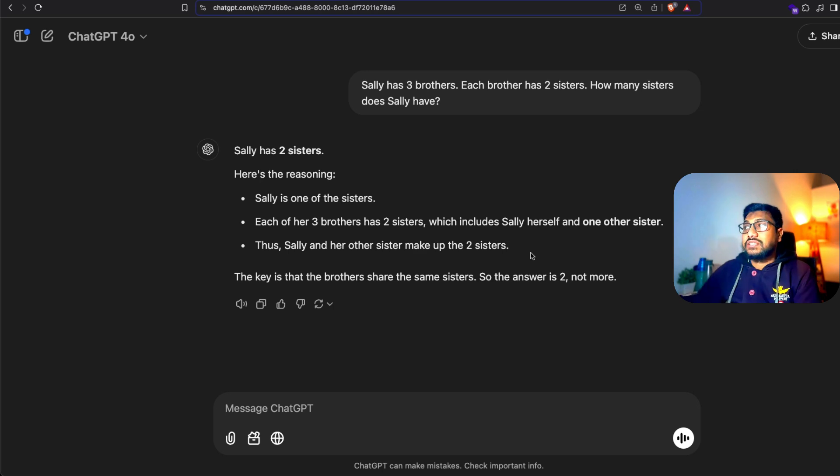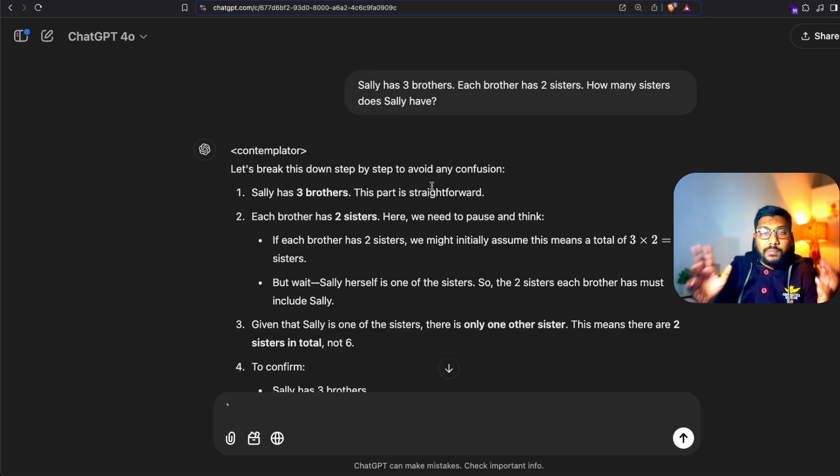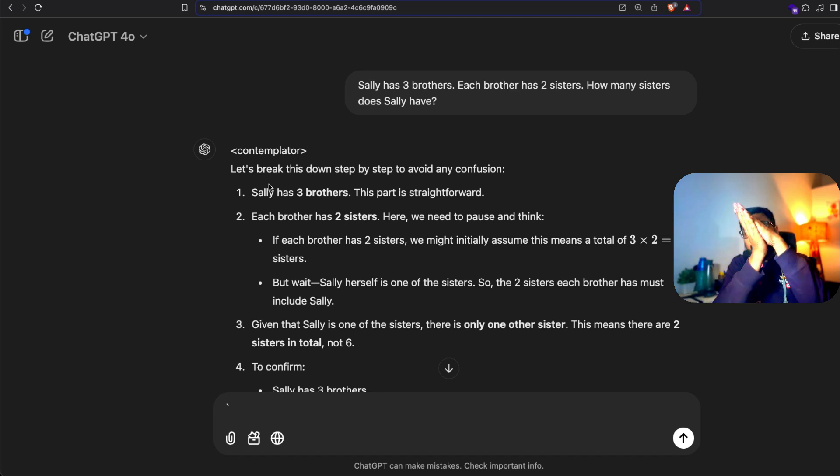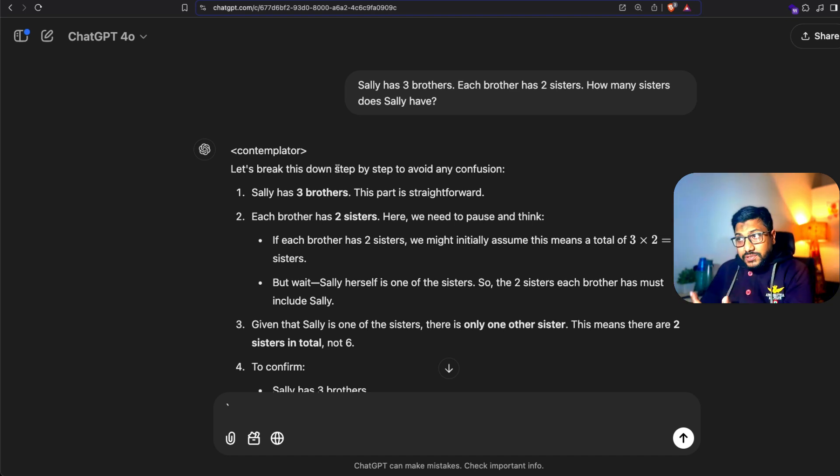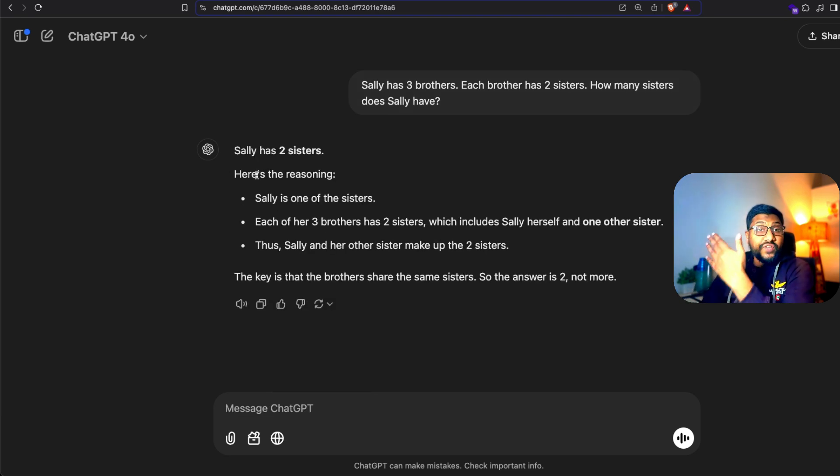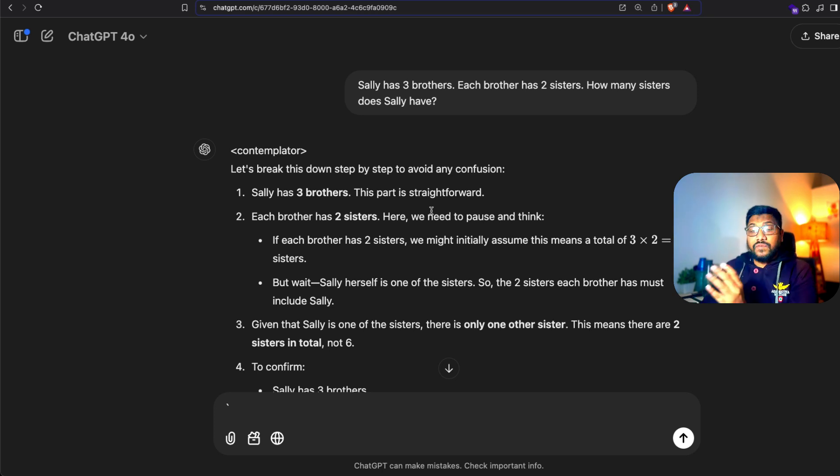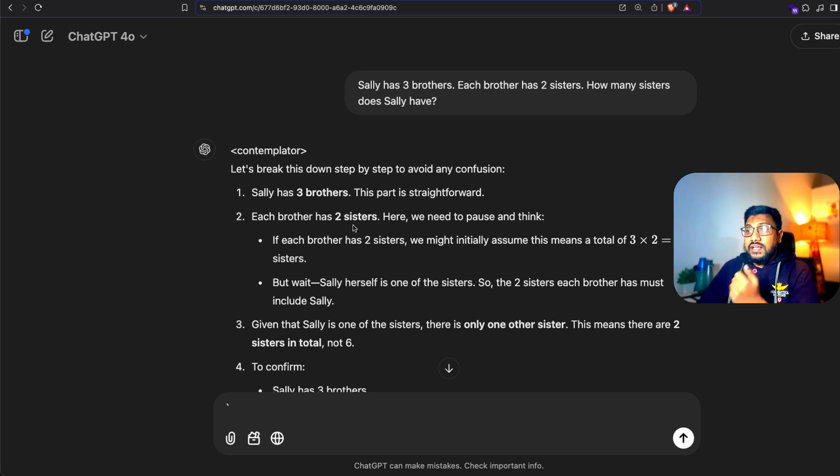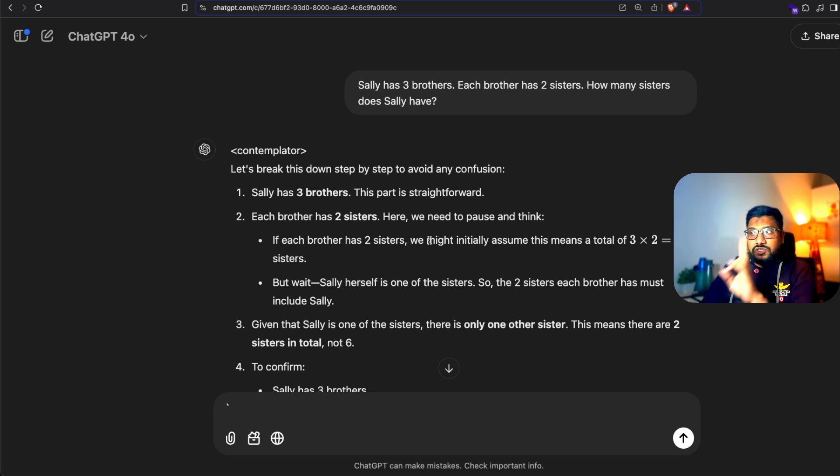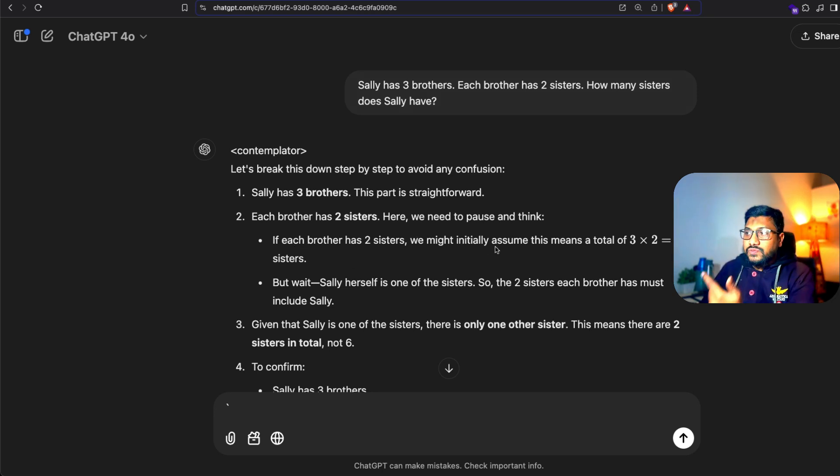But once I enable this particular prompt in the system prompt, which is a contemplator, you can see that the contemplator actually takes the problem through set of steps. Let's break this down step by step. This is exactly where the actual thing is happening. When I enable the system prompt: Sally has three brothers, this part is straightforward. Each brother has two sisters. Here we need to pause and think.